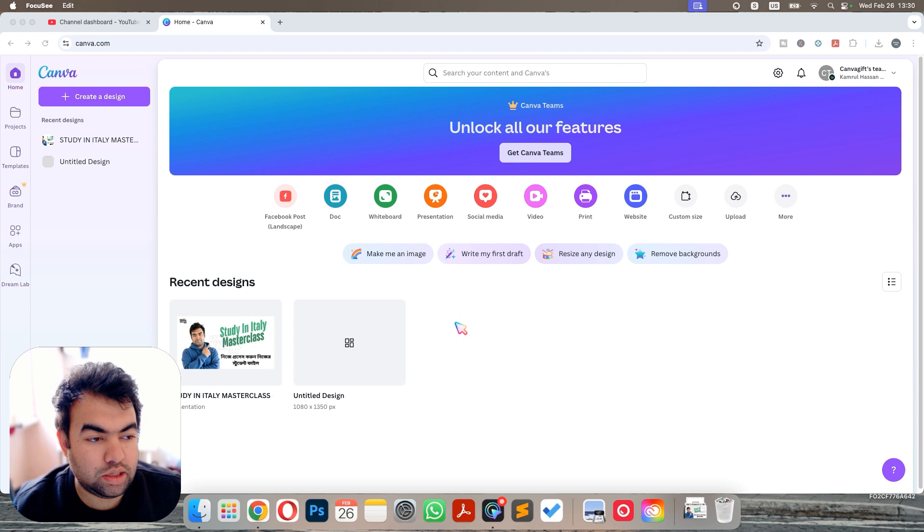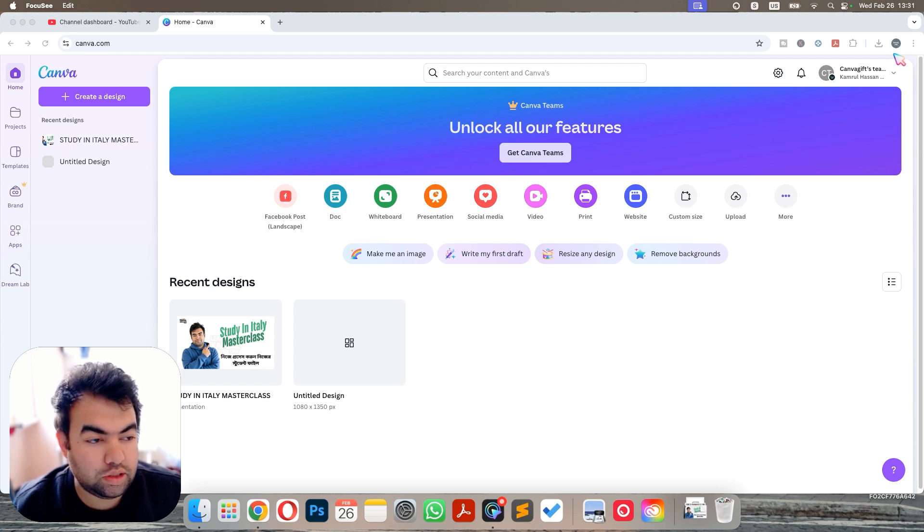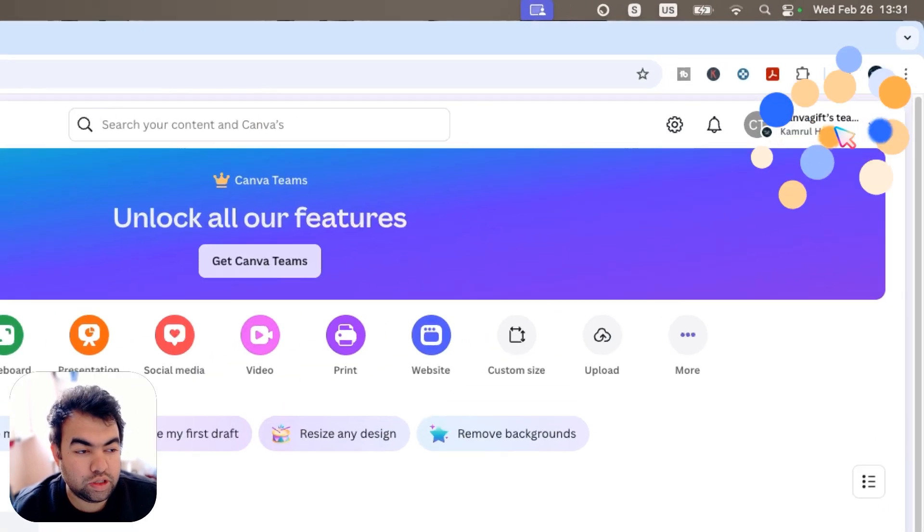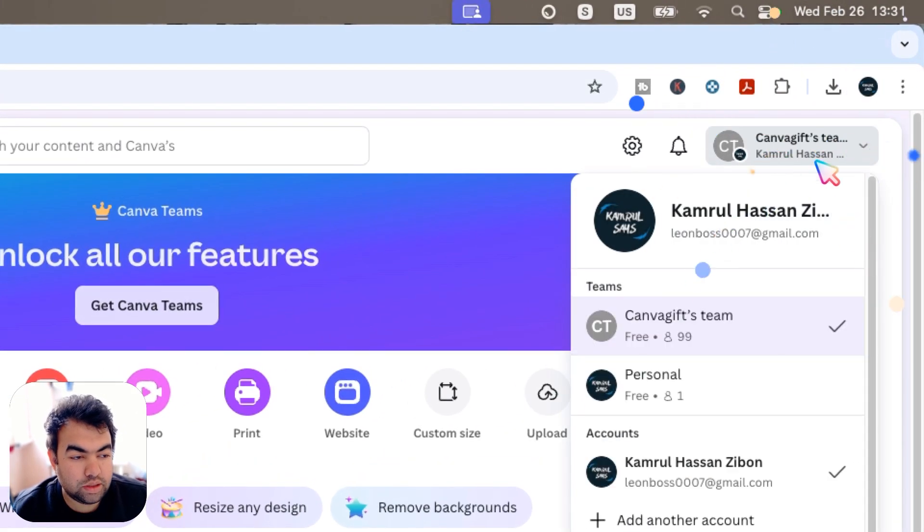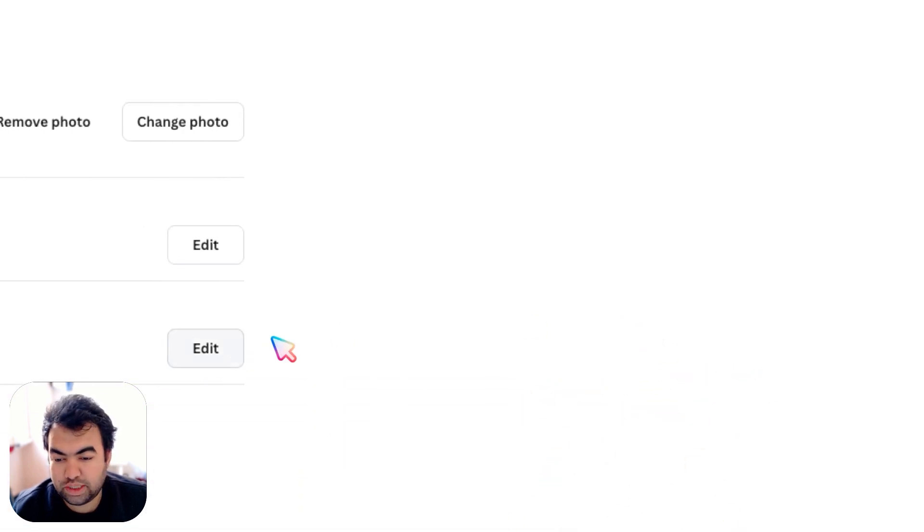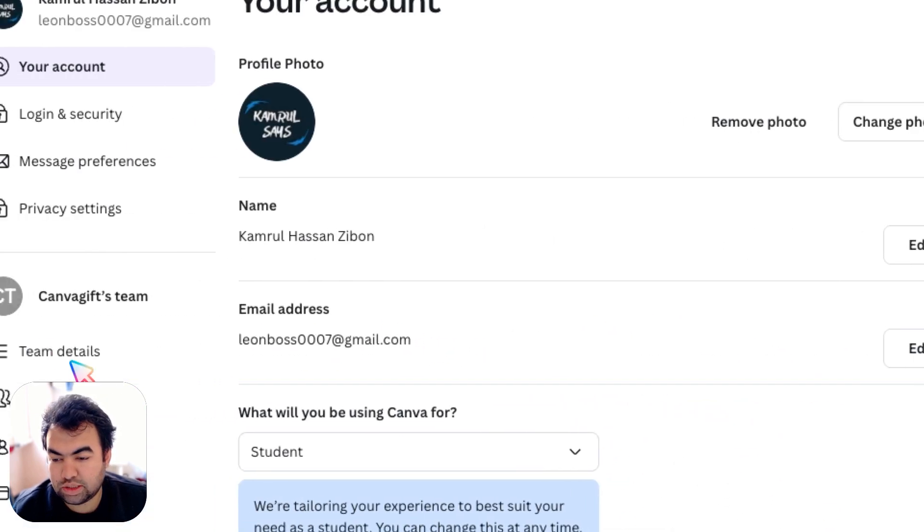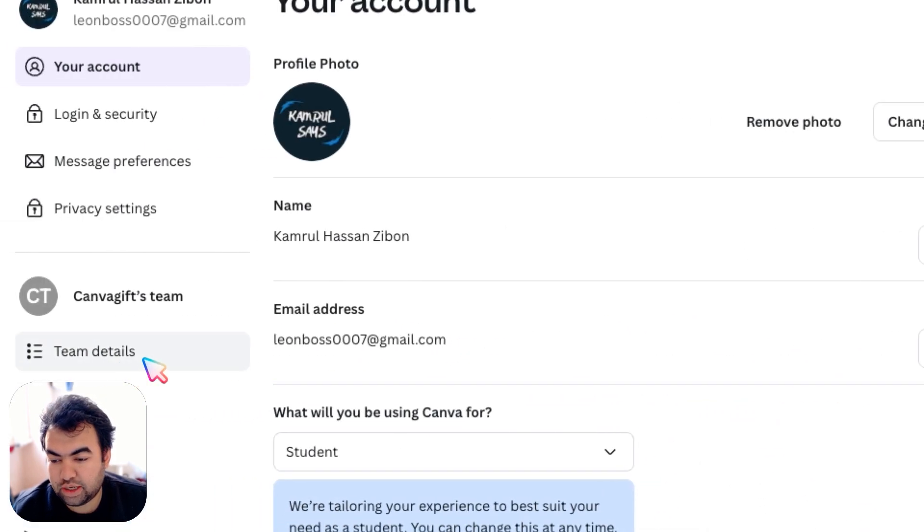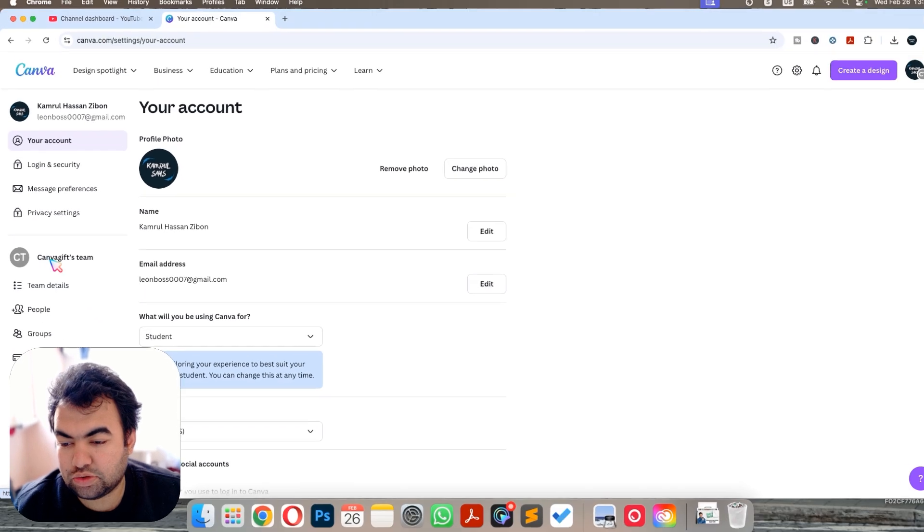Canva account, and then on the top right corner you can see your team name option. Click here and go to settings. From settings, you can see on the left side there are some options